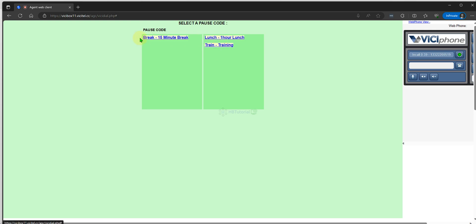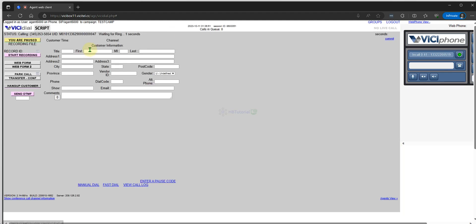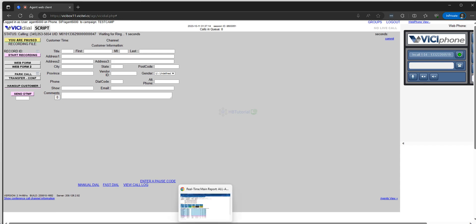After submitting, I go to break — I am now on post. So that is how you tag and update, or add, a disposition on your VICIdial.